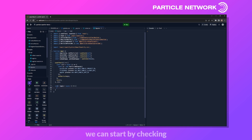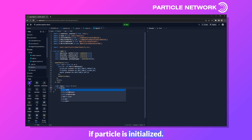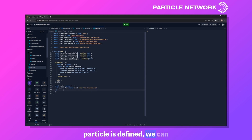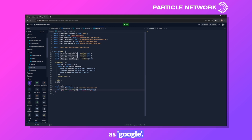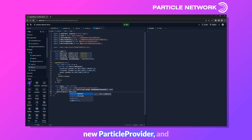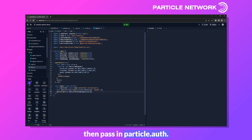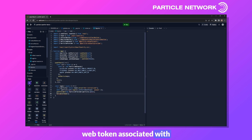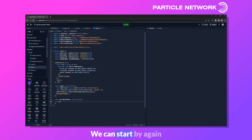Now let's create the logic to log in with Google. We define a variable called login, first checking if Particle is initialized — if it isn't, we return toast.error saying something like 'not initialized'. Assuming Particle is defined, we call await particle.auth.login and set our preferred auth type as Google. Then we set provider as new ParticleProvider passing in particle.auth, and call a function called validateToken.